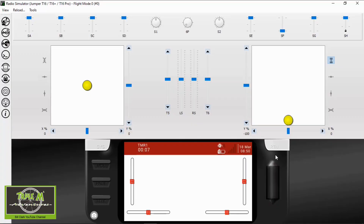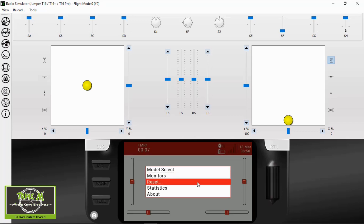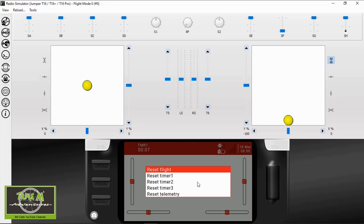To access the reset menu on the radio, hold down the scroll button in the main menu and go down to Reset. You'll see options for Reset Flight and Reset Timer. The available options depend on which persistent type you've selected. As I mentioned, most of us would set a timer up on a switch, so you may not need this menu.